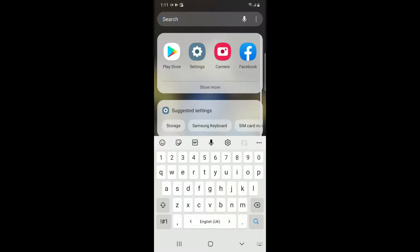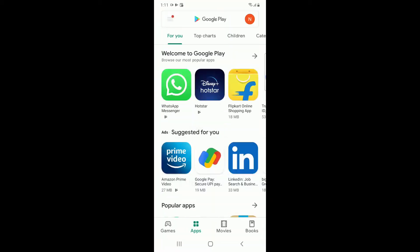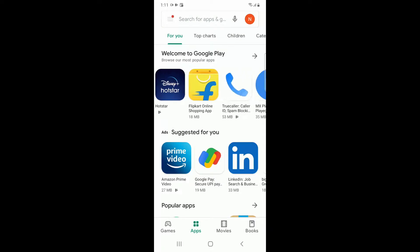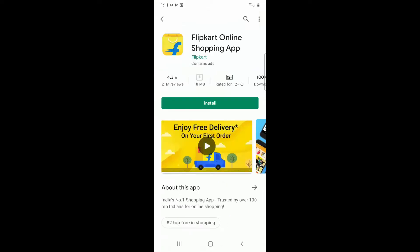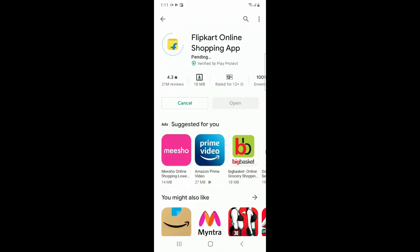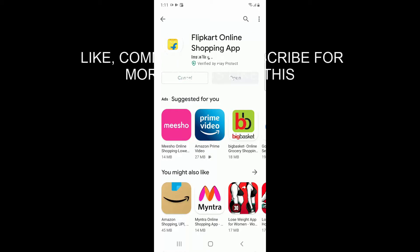This will reset your Google Play Services. Now you have to go and search for any app you want to install from the Google Play Store. If you click on Install, the installation will work. You can see that the app is installing. This is how you fix the error.